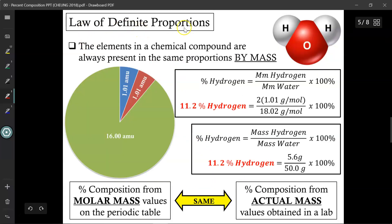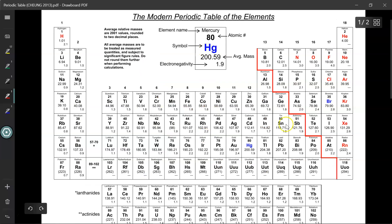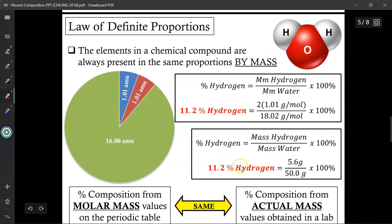The law of definite proportions states that the elements in a chemical compound are always present in the same proportions by mass. So water, for example, will always be 11.2% hydrogen by mass, whether you are using theoretical numbers from the periodic table or actual mass values from an actual experiment in the lab. These percentages will always be the same. As long as you're dealing with water H2O, those percentages should be the same. If these percent compositions do not match up, then it's a different substance — that's the only way you'd have a different percentage composition by mass.